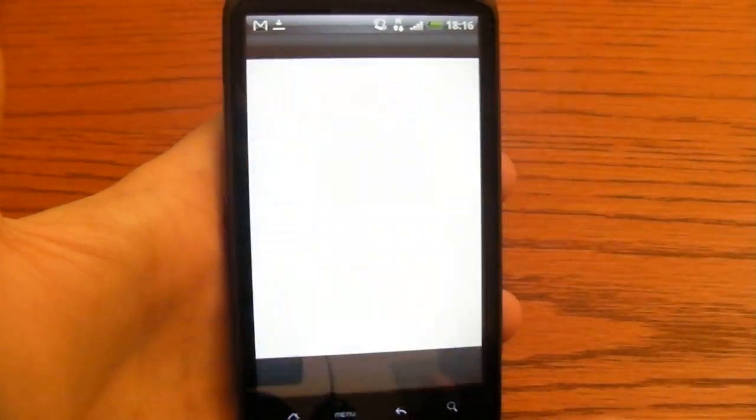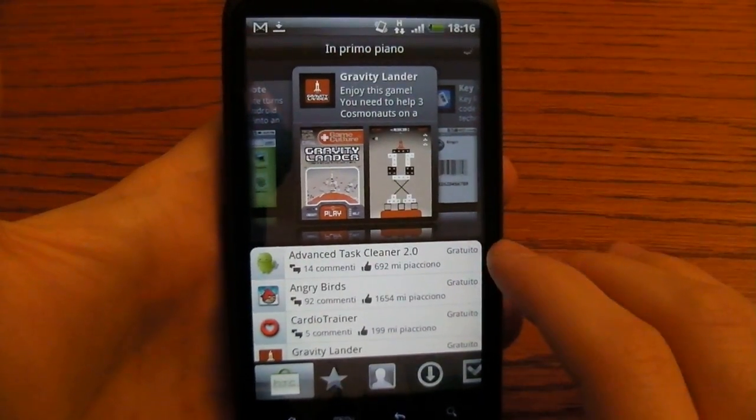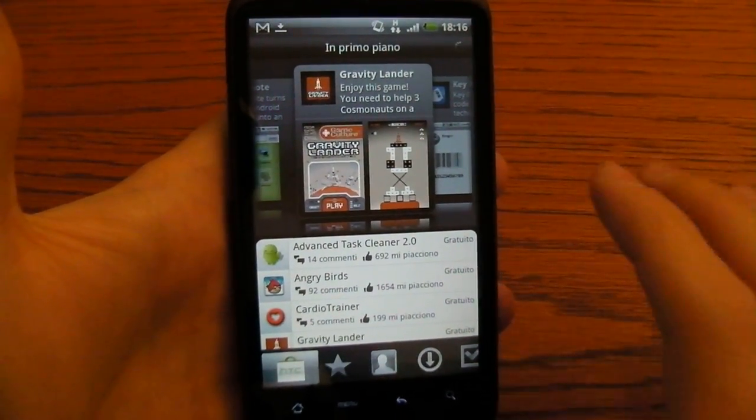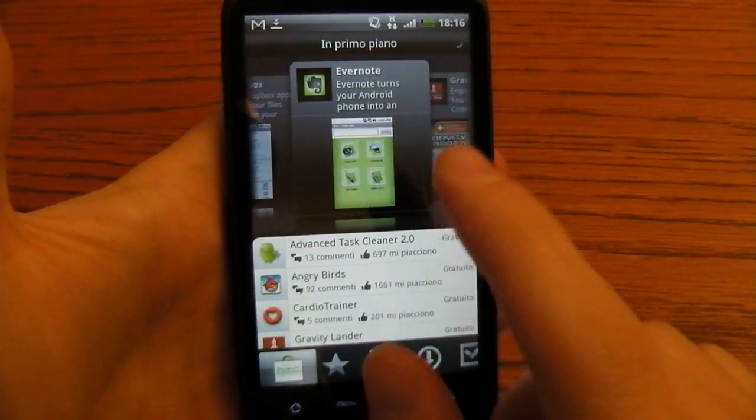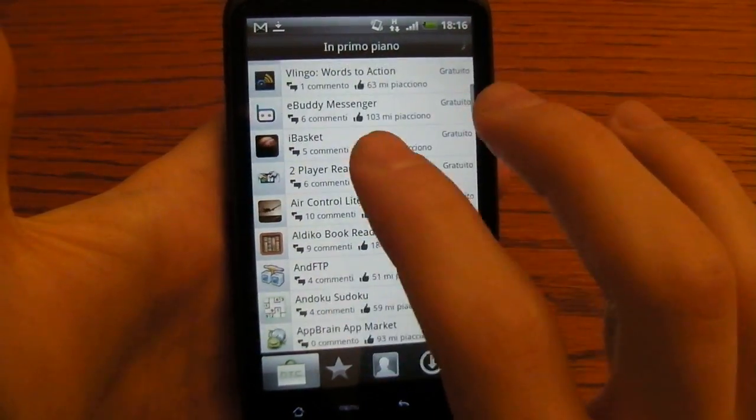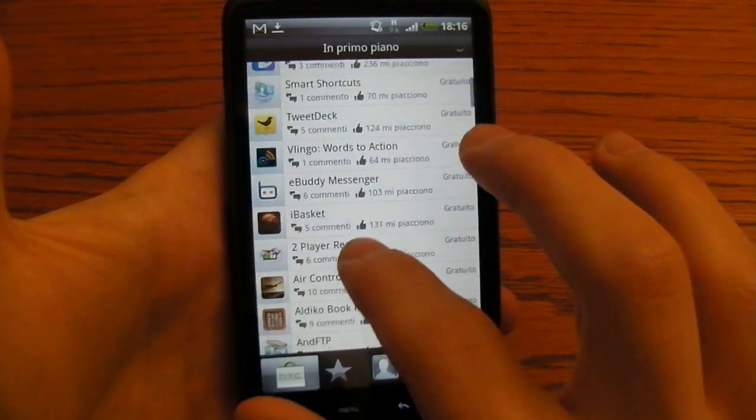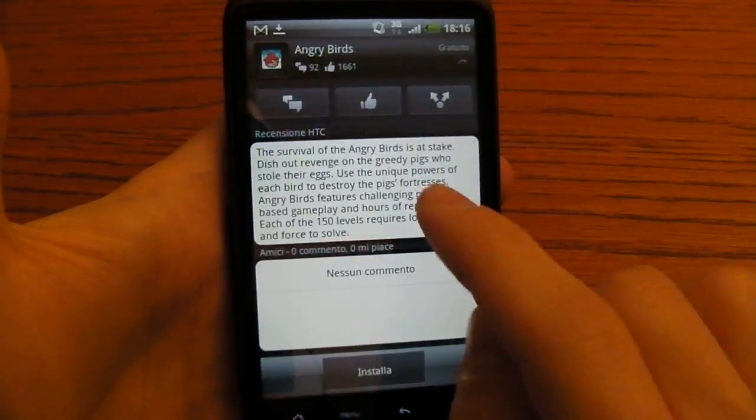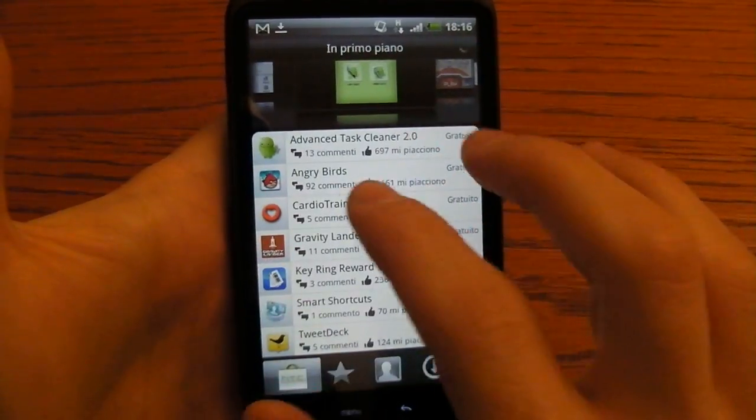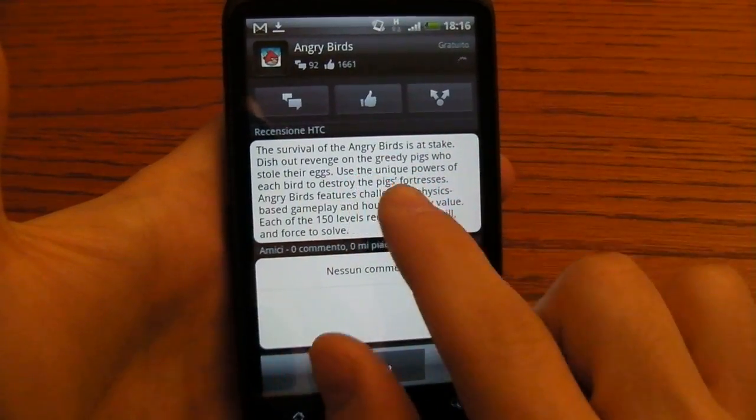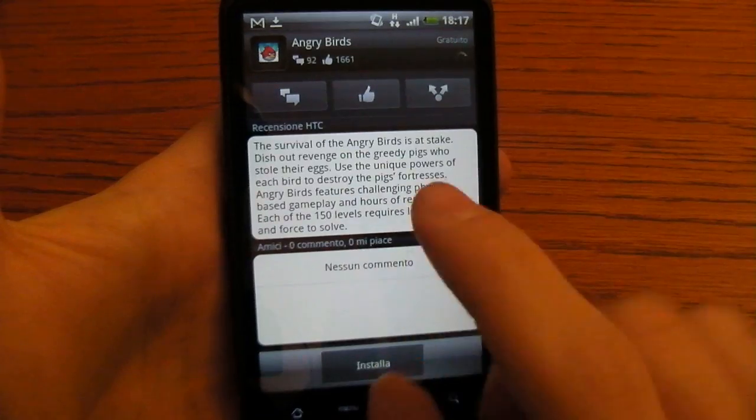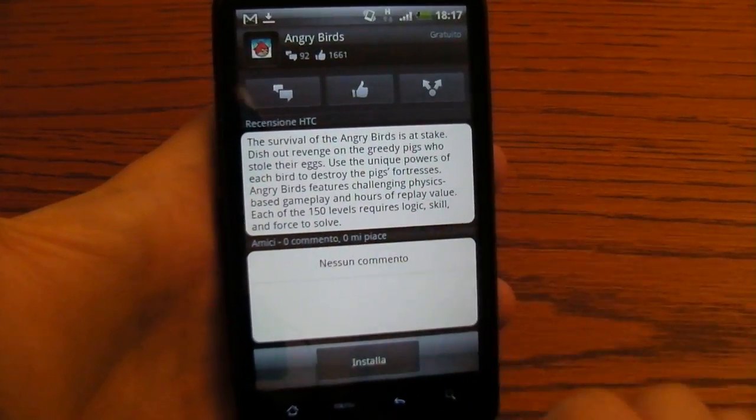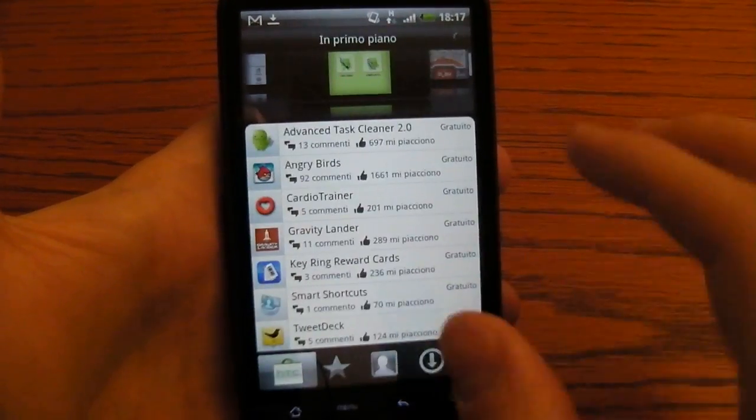The other application is HTC Like. Here you find all the applications that are on Android Market. The difference here is that they are reviewed by HTC and all the Sense users so you can find all the comments and the likes. For example you have Angry Bird which is a game from Android and you can find the HTC review and also some comments.